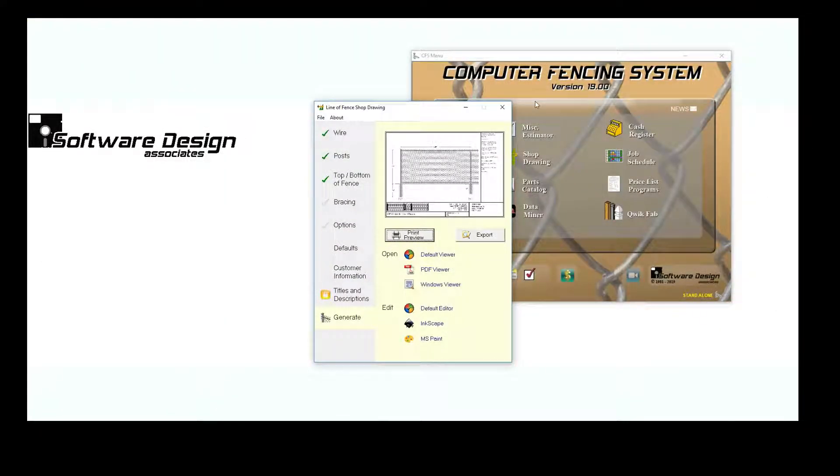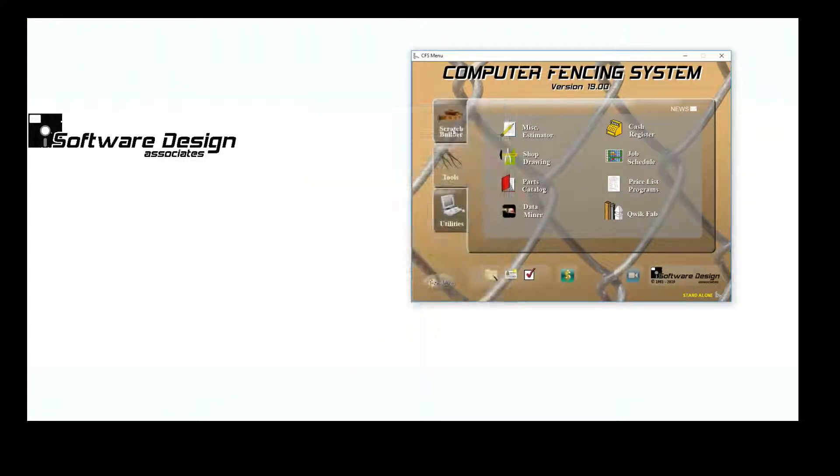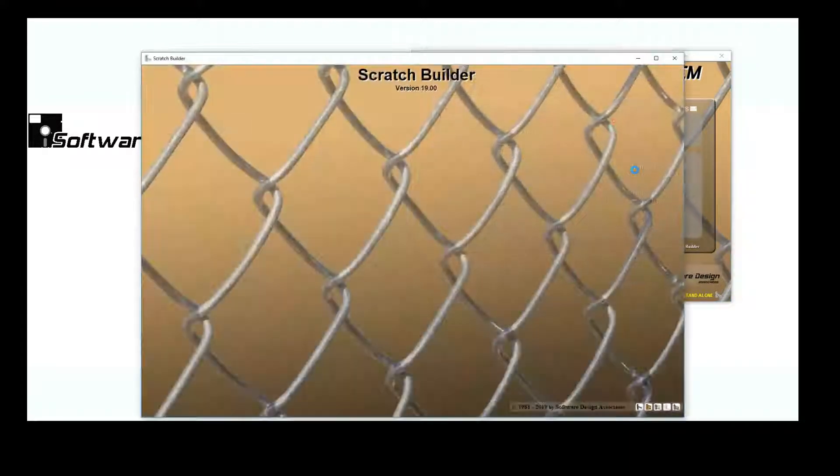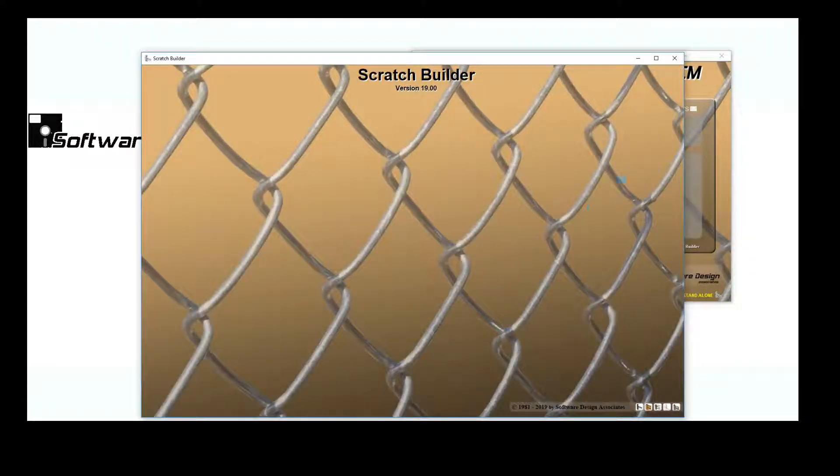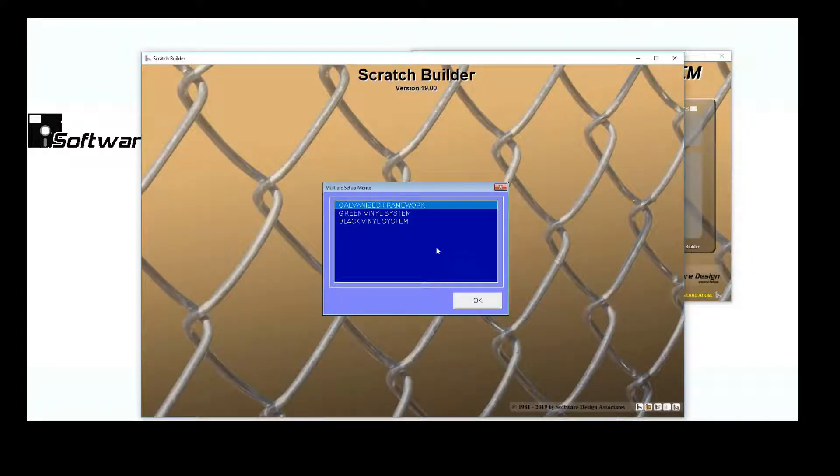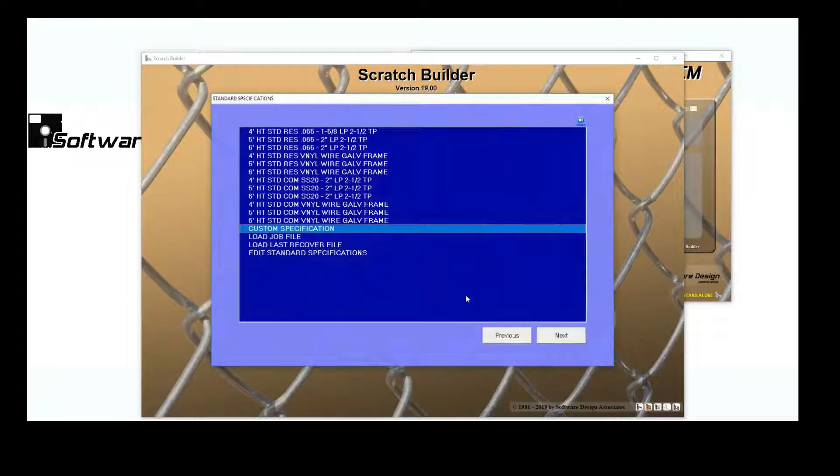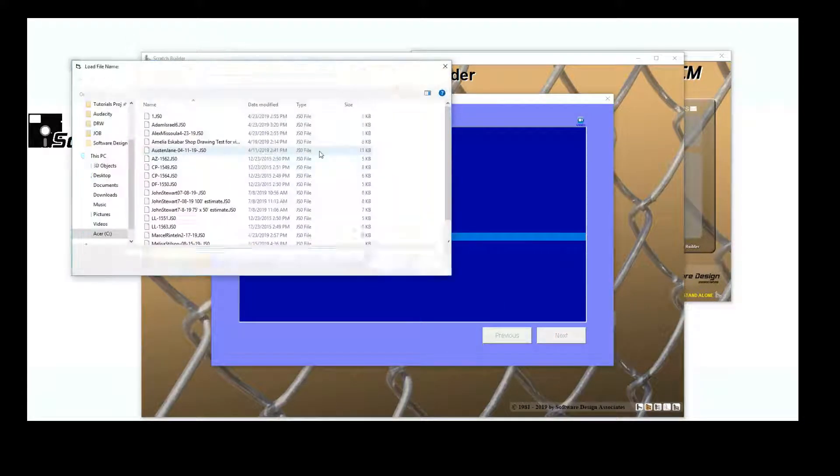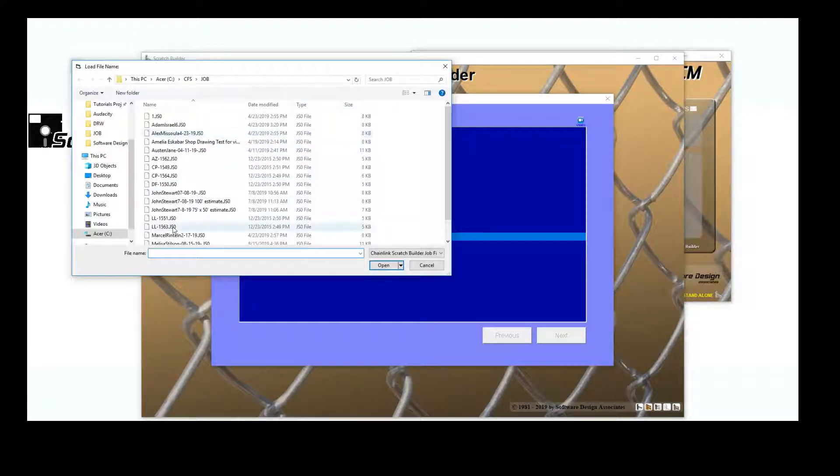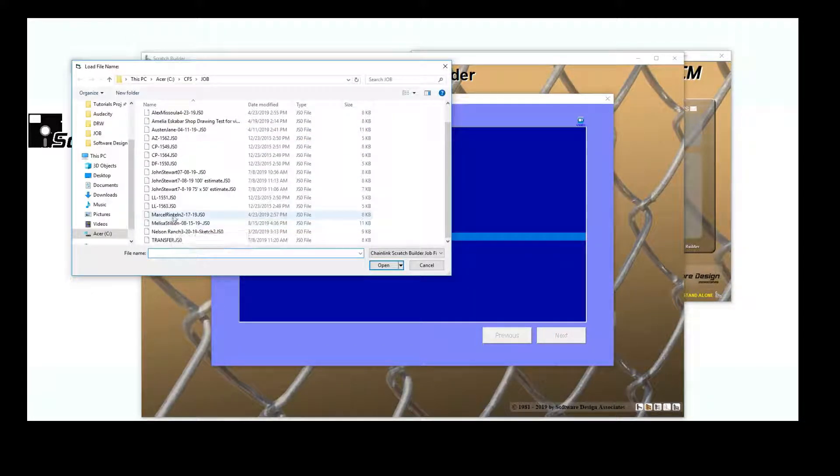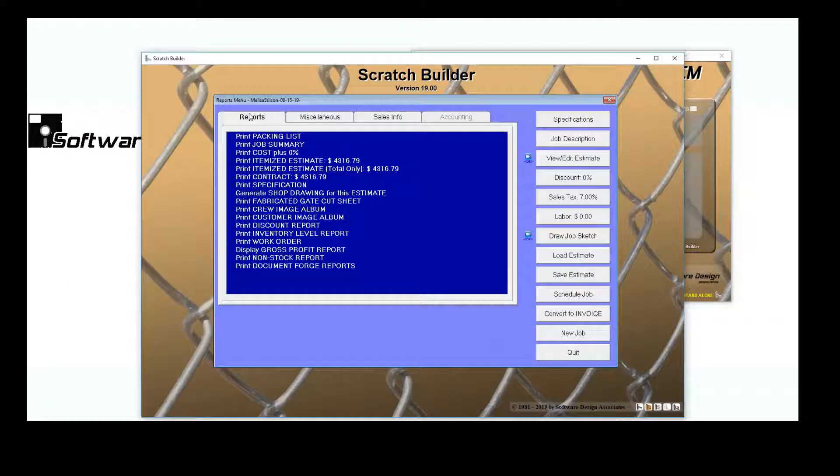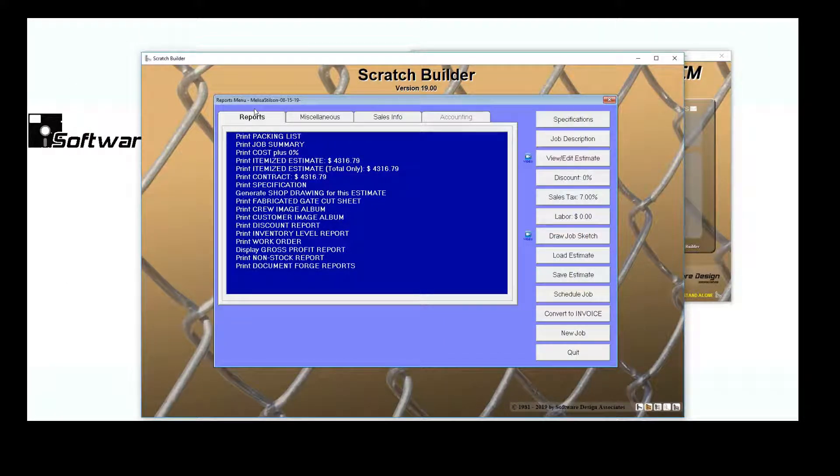Let's take a look at more Chainlink drawings. Chainlink Scratch Builder actually has a special feature for creating a Shop Drawing for the line of fence and all of the gates you've created for a job.